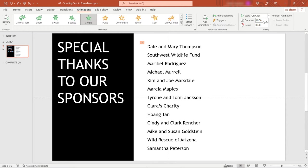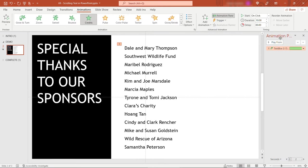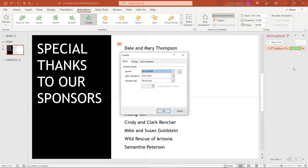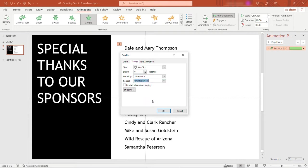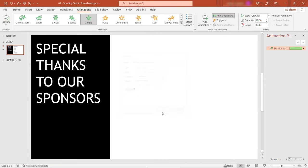You can also put things on repeat. So if you bring up the animation pane, come over here to effect options and then timing. Maybe you just want this to repeat until you click again, kind of forever on this slide. Maybe it's during a lunch break or something like that.